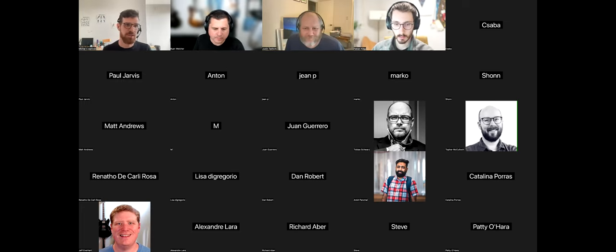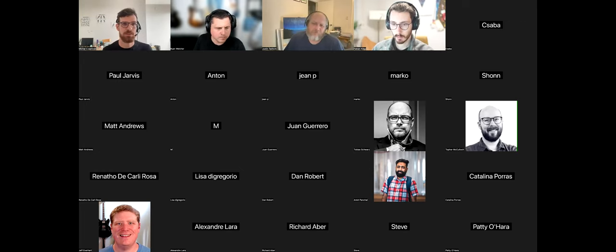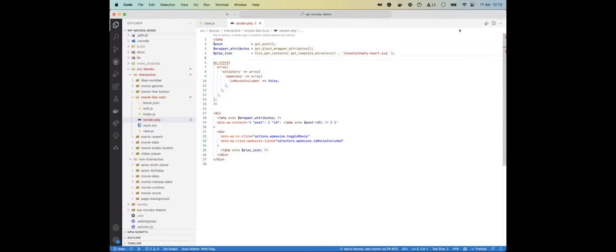Sure, I can show the code. This is the repo for the very same demo you just saw, and this code is on GitHub as well. There are a few pieces. First, you'll need the Interactivity API runtime — at the moment it's distributed as a plugin, but we are aiming to merge it into Gutenberg at some point. There's no definite timeline yet, but you can install it as a plugin and use it to build your interactive blocks.